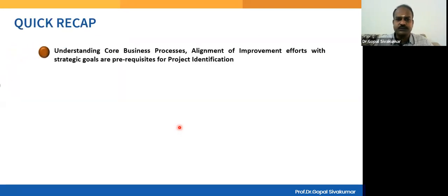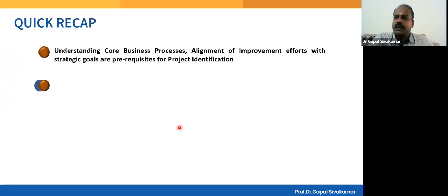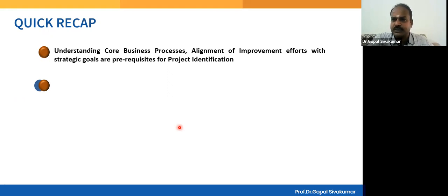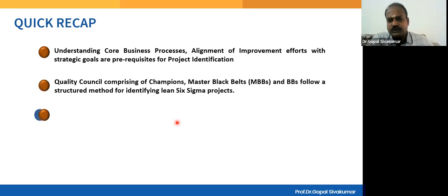Whoever is involved in project identification — a committee or quality council — should have a clear understanding of the core business processes of the organization. They should also be able to check the alignment of project goals with the strategic goals of the organization. If these two things are not properly followed, the efforts may not be helpful to the organization.